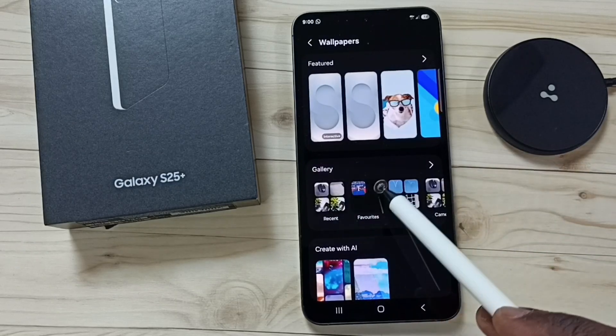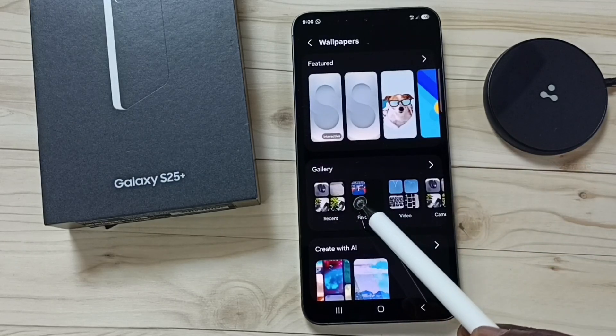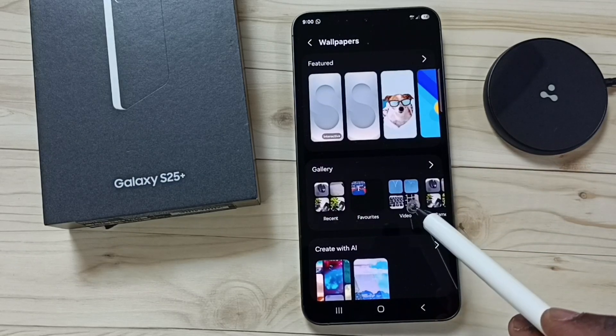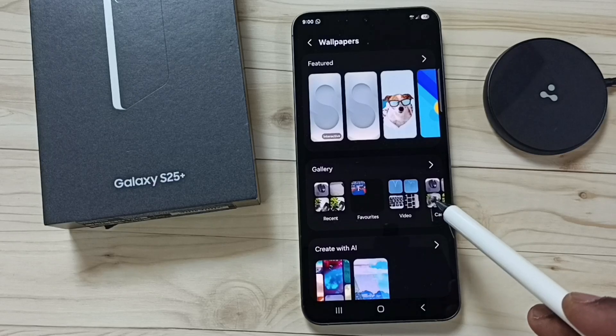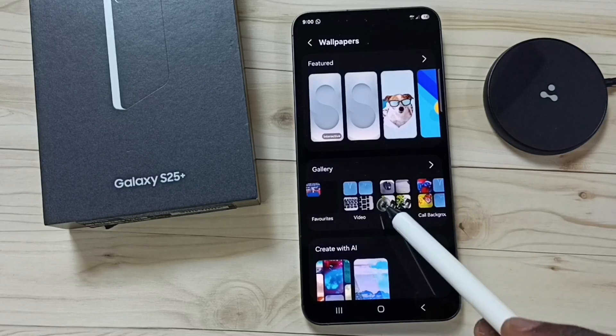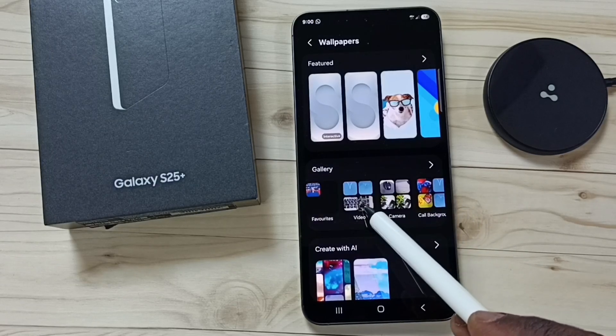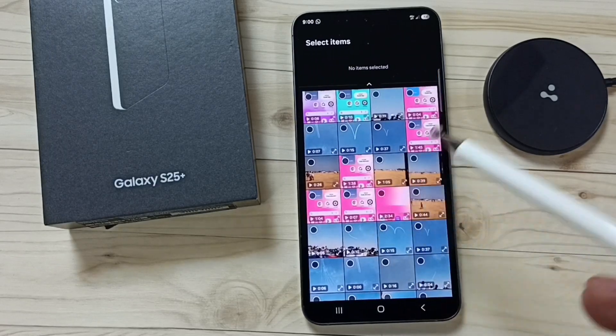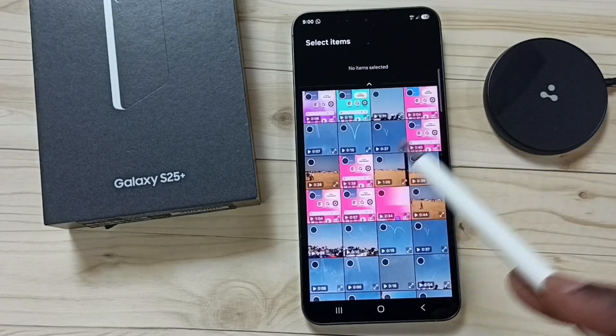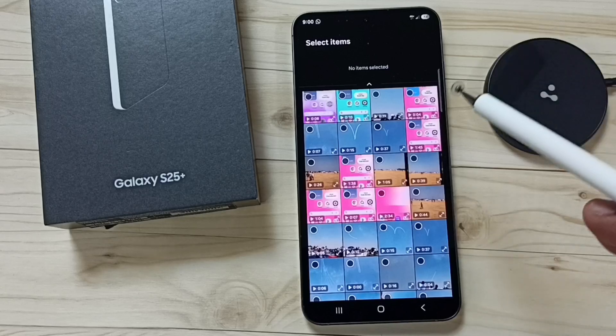Here you can see gallery. Under this gallery you can see all folders from the phone. From this list let me set this video folder. Here you can see the list of videos — from this list let me select one video.